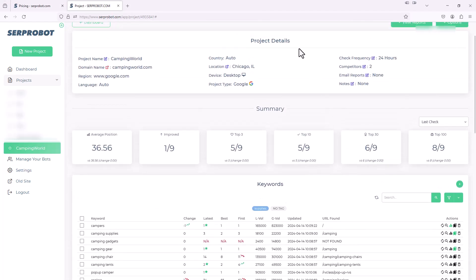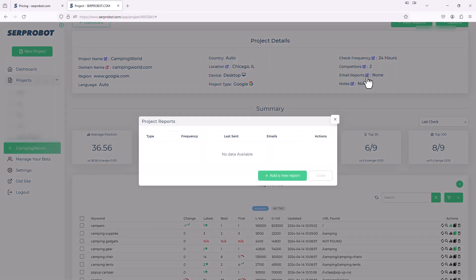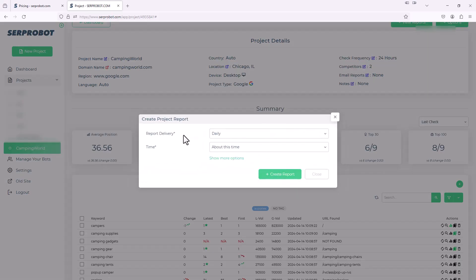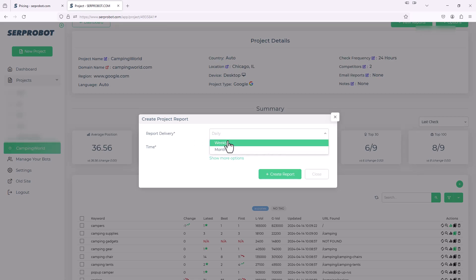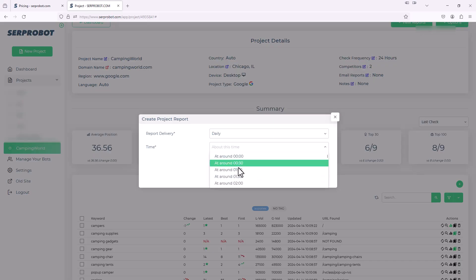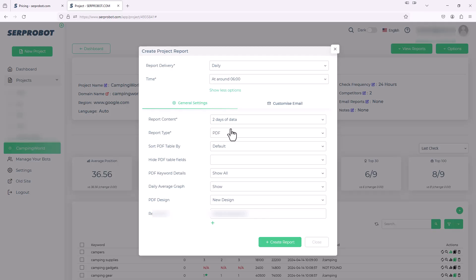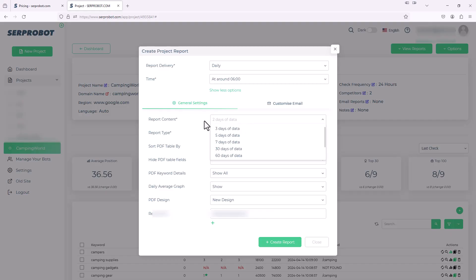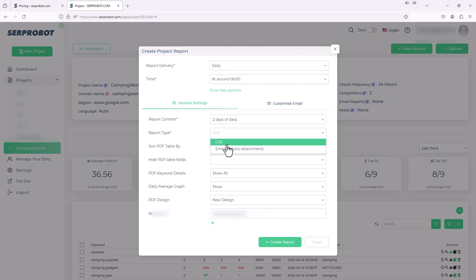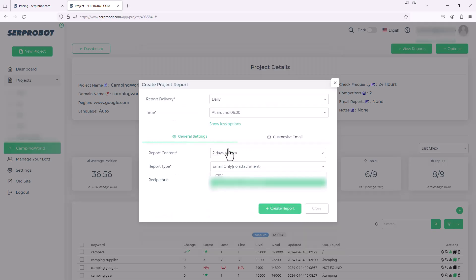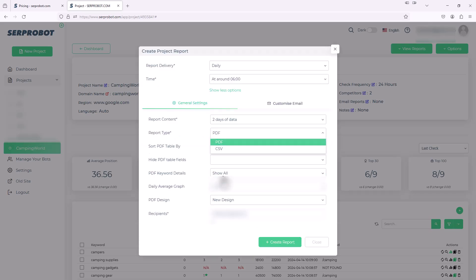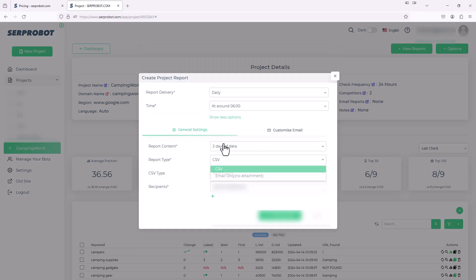Another great feature up here on the project details area, you'll see something says email reports. Right now it says none. But if I hit this edit, we can add a report to be emailed to us on a certain frequency. So I'm going to add new report. It says, how often do you want this report sent? The choices are daily, weekly or monthly. We'll do daily. What time? You can say about this time or you could say, let's say every morning at about 6 a.m. And then let's show more options. The report content shows you how many days of content you want on that report. The report type, this will email you a PDF or a CSV. Or if you just want to get the email only, that's fine. And then you have these different options based on if you select PDF or CSV. But if you just do an email only, it's just going to send you basically a grid kind of like what looks like this on the dashboard down here.